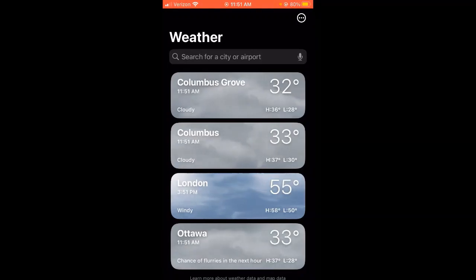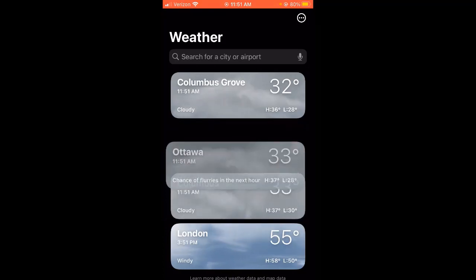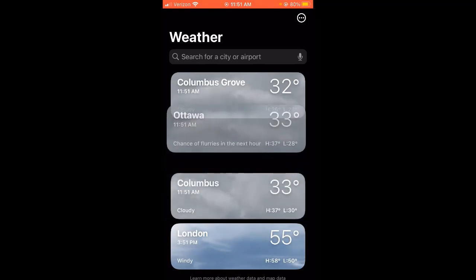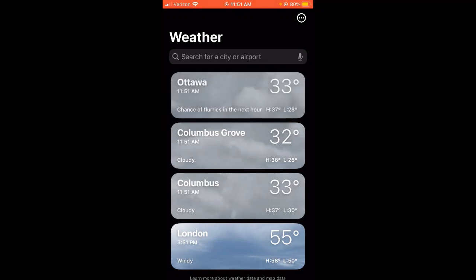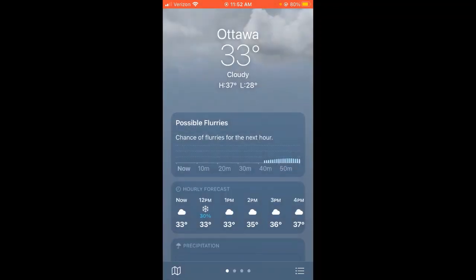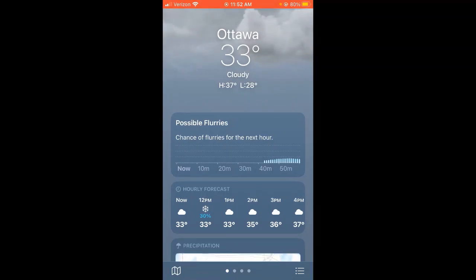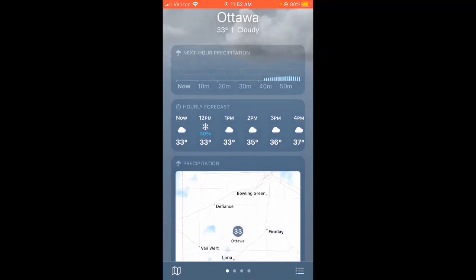Now Ottawa is the bottom location. If I want to move it up, I just press and hold on it with my finger and then slide up, so the location is moving with me. Now Ottawa is at the top — it says Ottawa, 11:52 AM, chance of flurries, 33 degrees, and it gives me the high and low for the day. If I click on Ottawa, it tells me the current conditions, possible flurries, the hourly forecast.